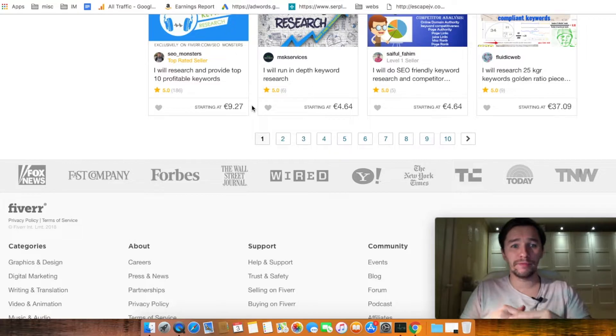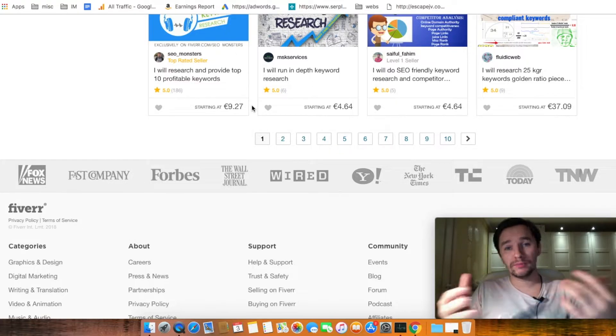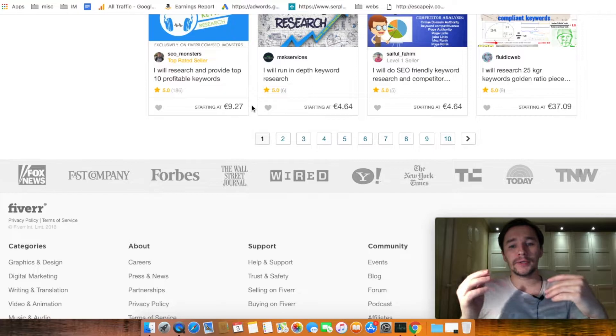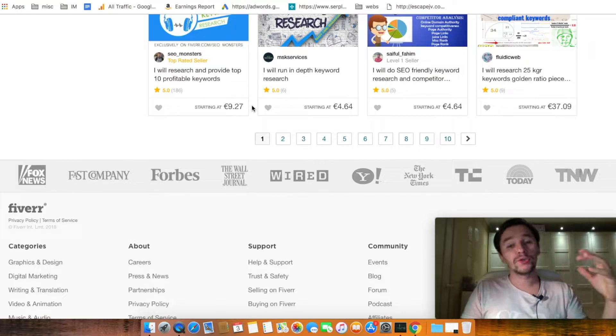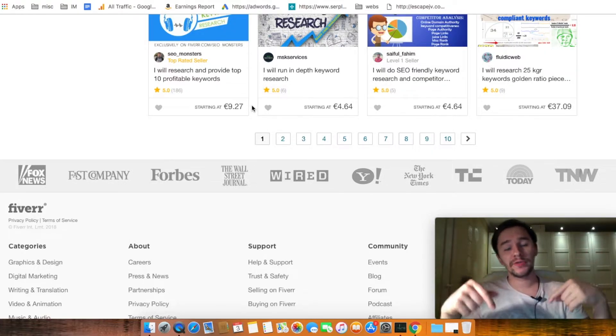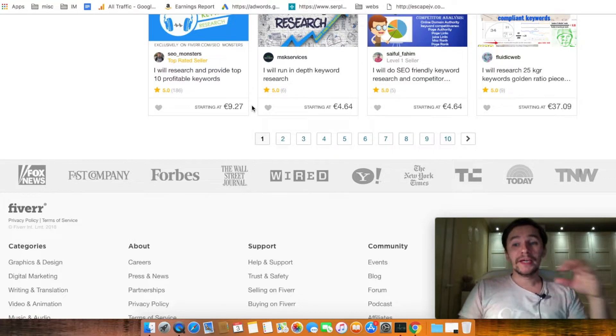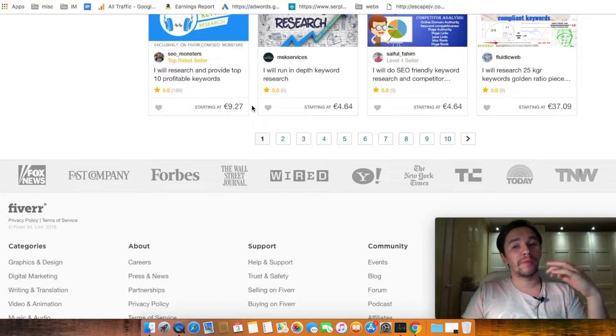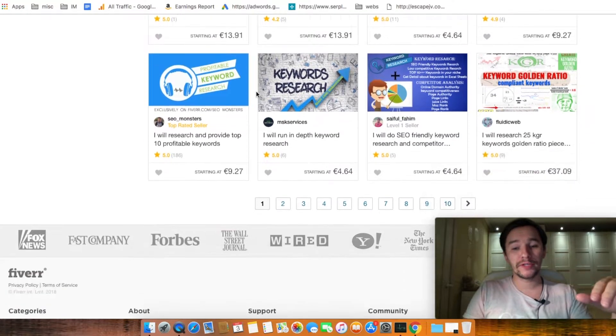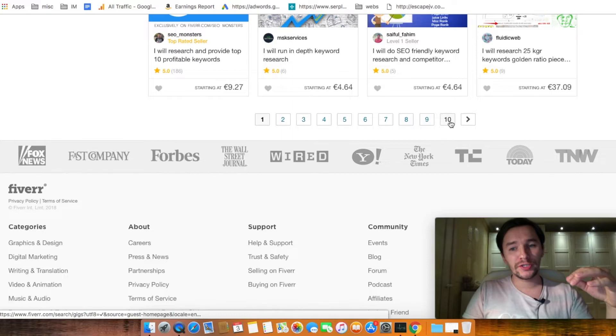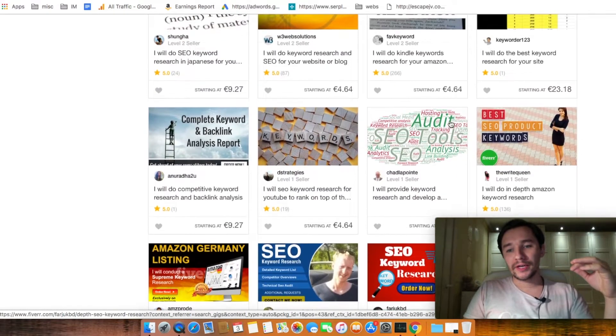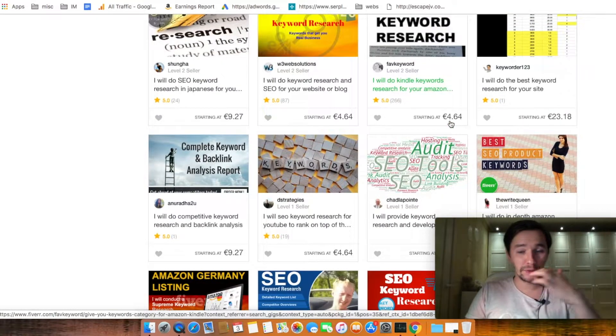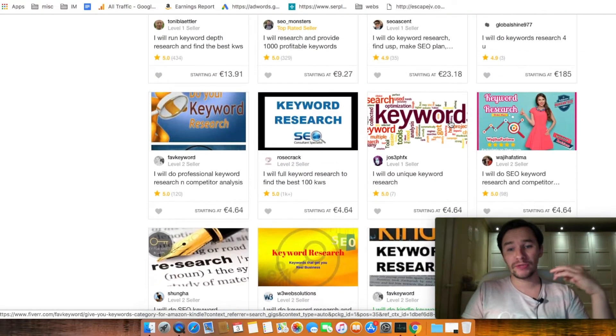I already have some videos on this channel, how to do keyword research for SEO. I will try to add those videos in the description of this video so you can check them out. But if you have a spare five bucks, you can go through the Fiverr. As you can see, there are more than ten pages, literally countless amount of sellers that do this kind of job. And it's really easy.